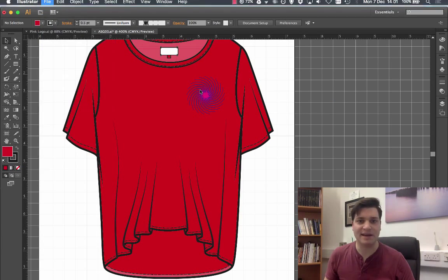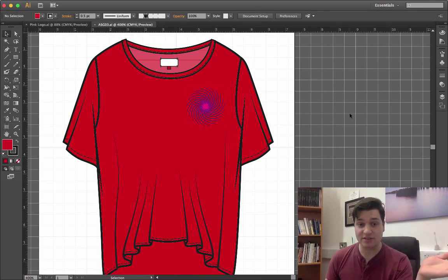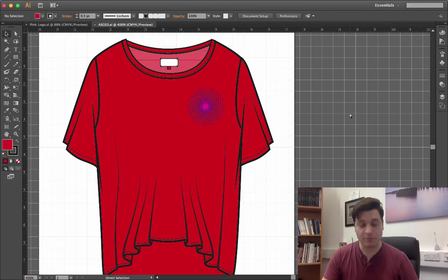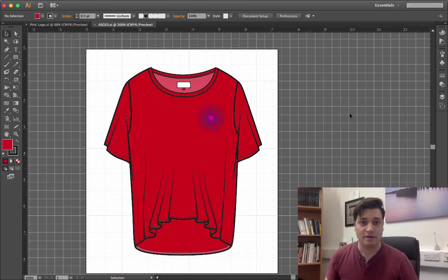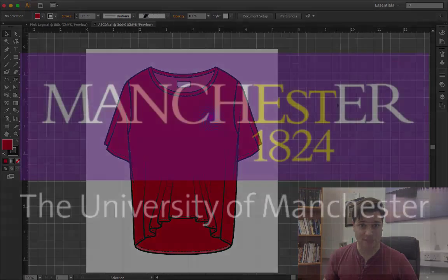So then we have the logo put on the garments for product development in Adobe Illustrator.